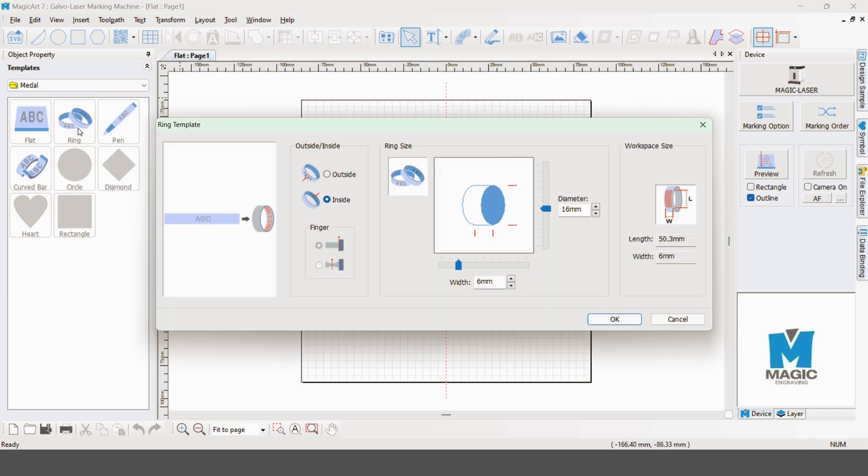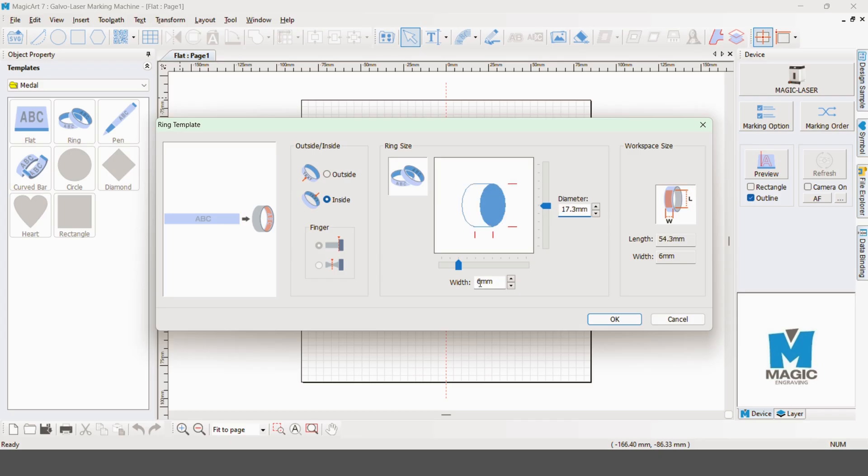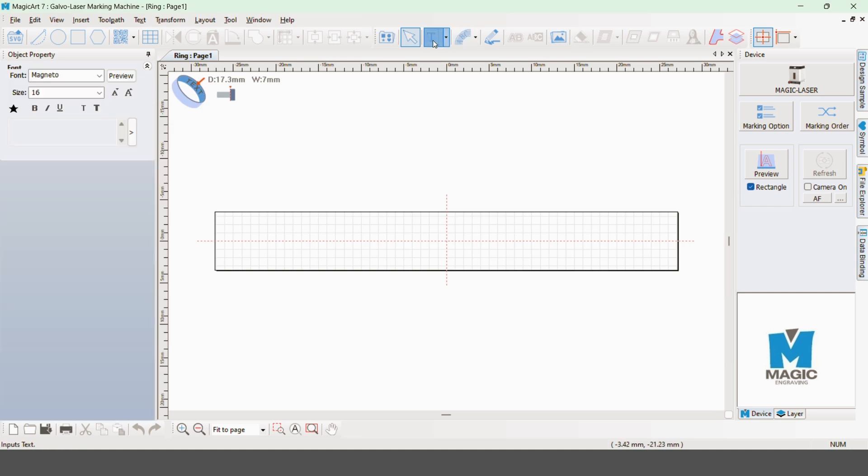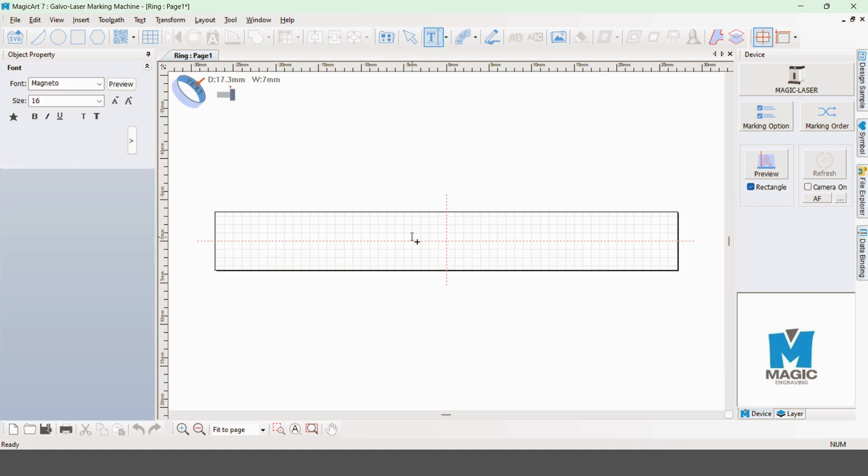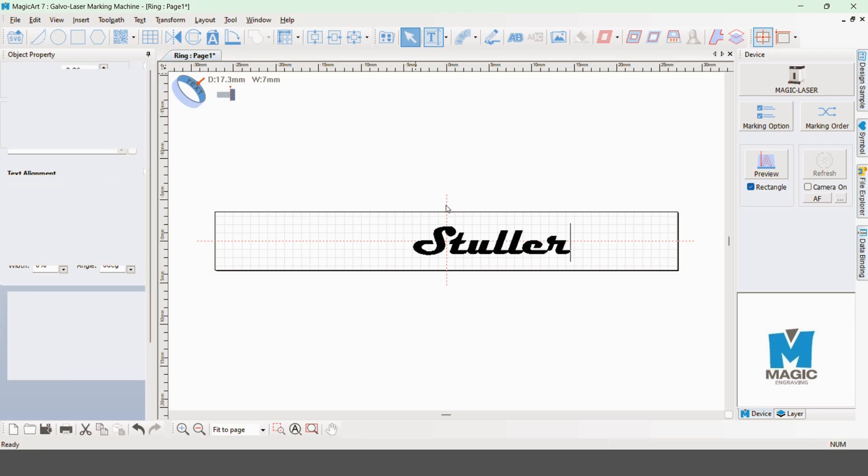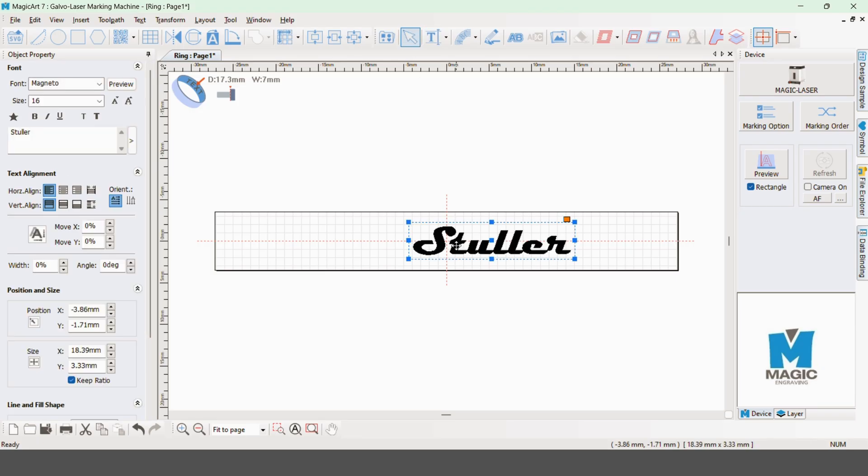We'll ensure that we pick the ring action and insert the correct dimensions for the ring. Next we'll add a little bit of text to the ring for the design. With that text inserted, we want to make sure that we place it where we want it to engrave on the ring.